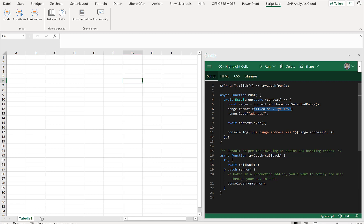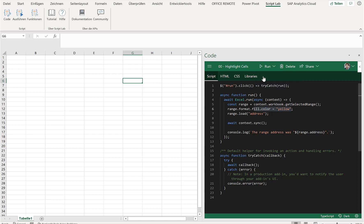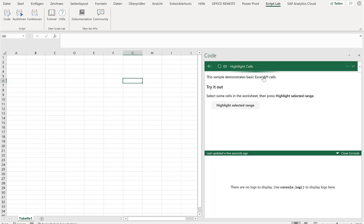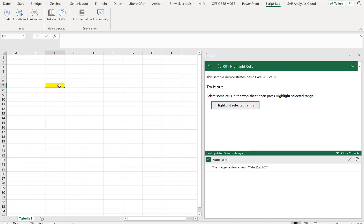For me, the powerful thing is that this is really JavaScript that I can develop within Excel. So if I just click here on Run, then Script Lab starts and I can just select the cell here, I can click Highlight the Cell, and obviously the cell is highlighted.